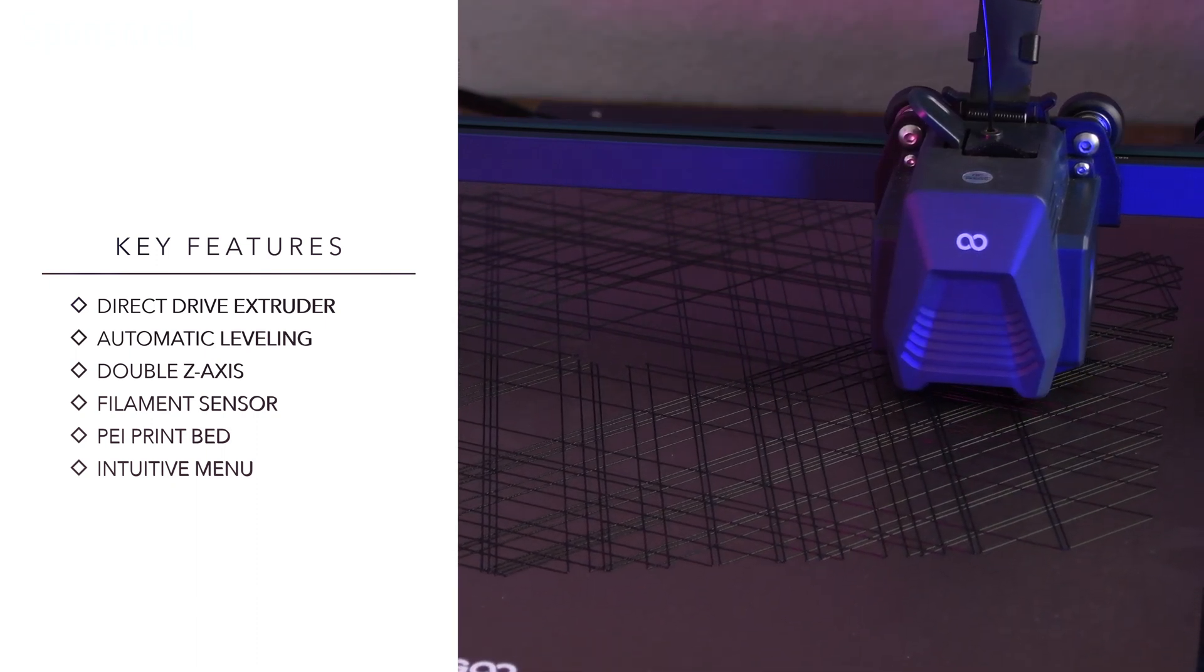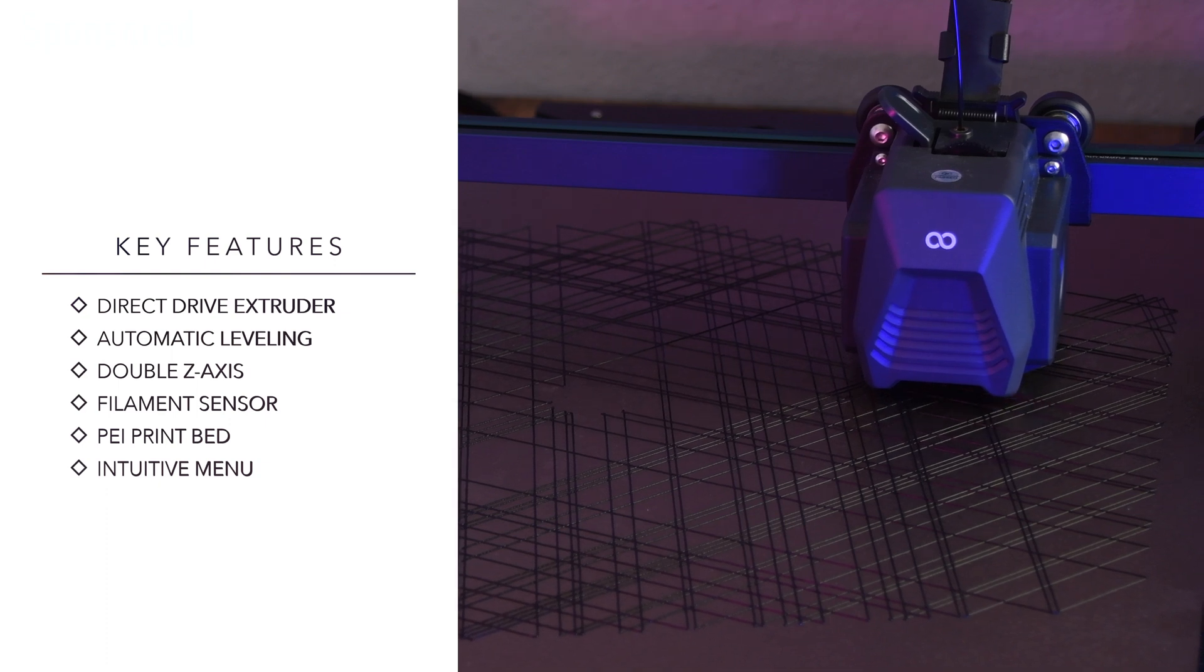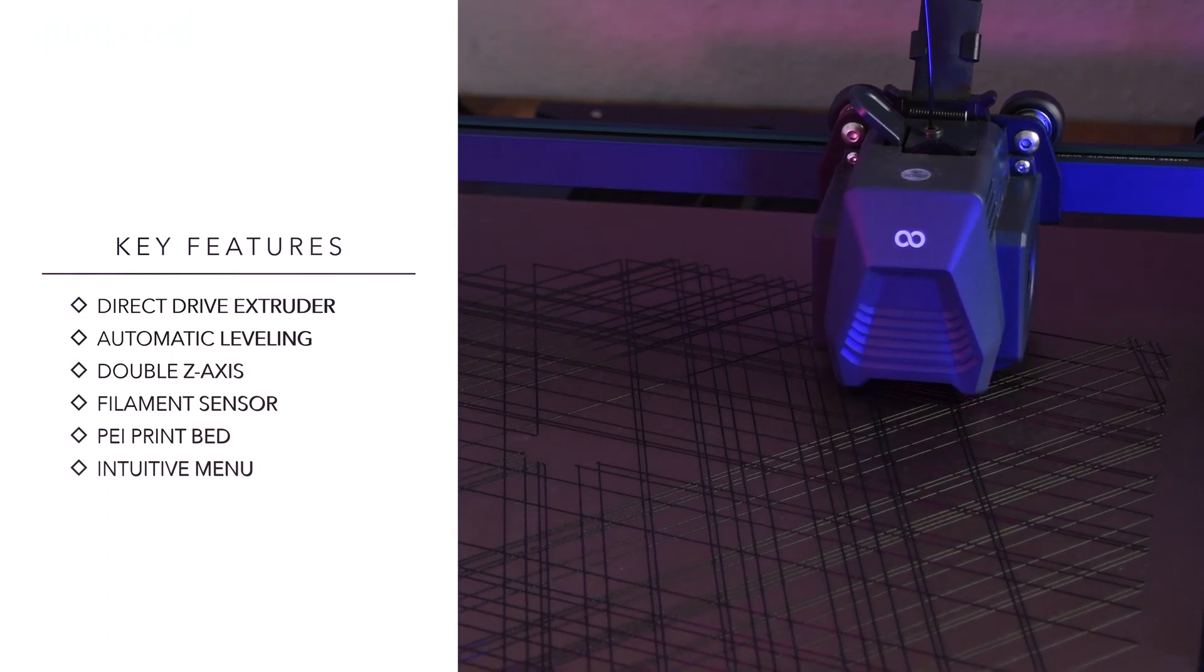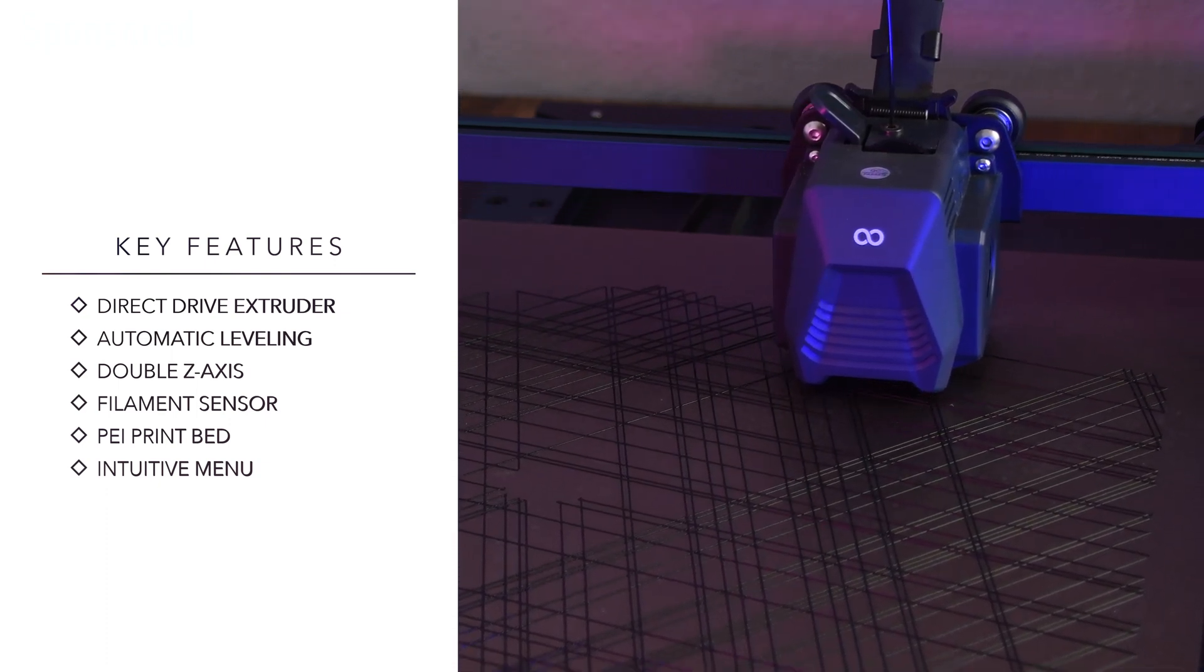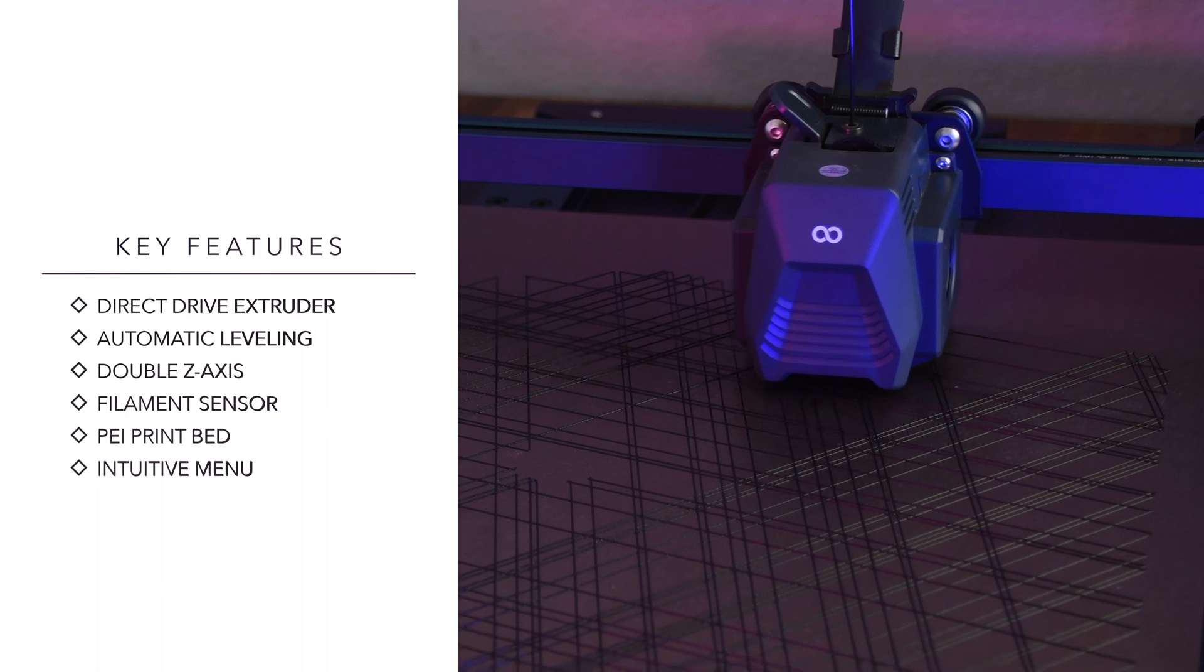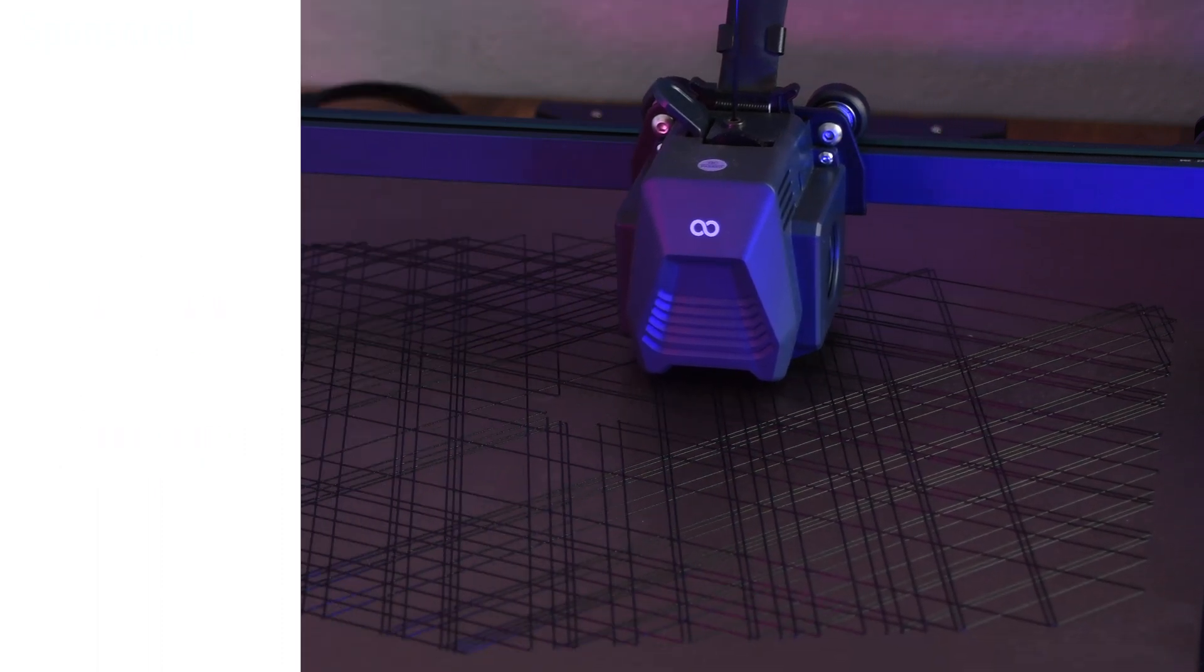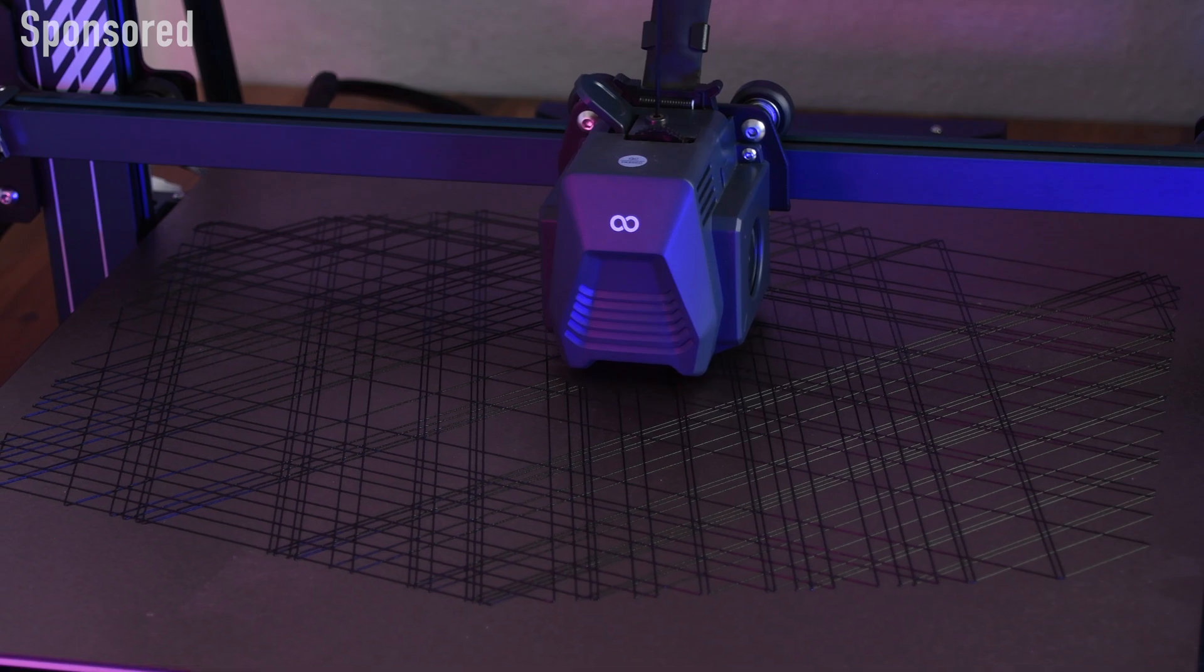A filament sensor, a print bed coated with PEI, an intuitive menu and it has even more useful features that further increase its user-friendliness. This makes it also ideal for beginners who want to start directly with a large print volume.